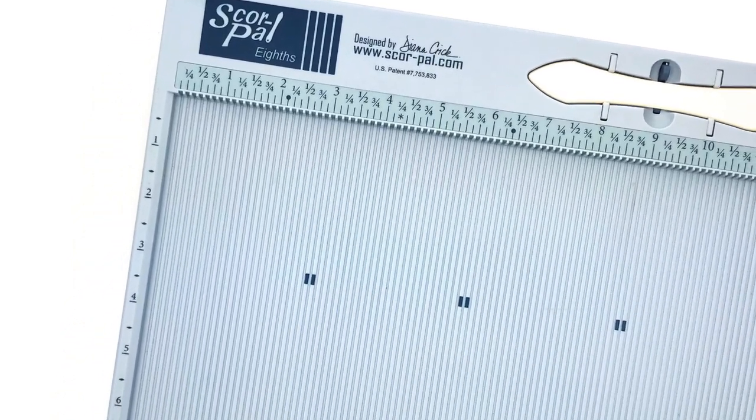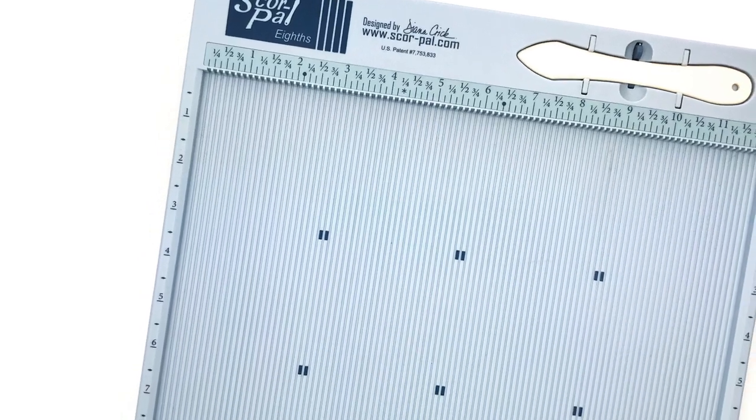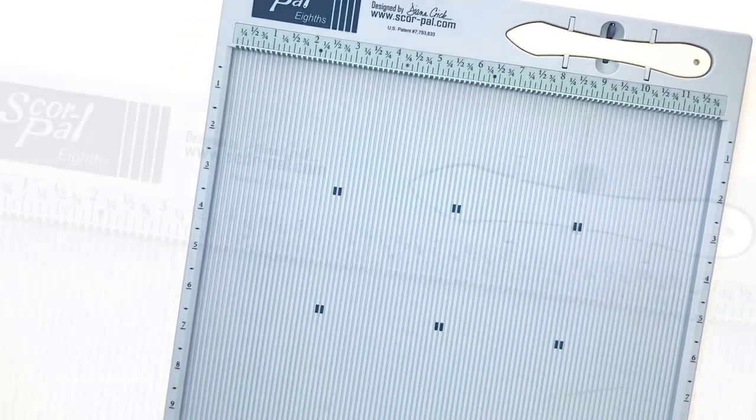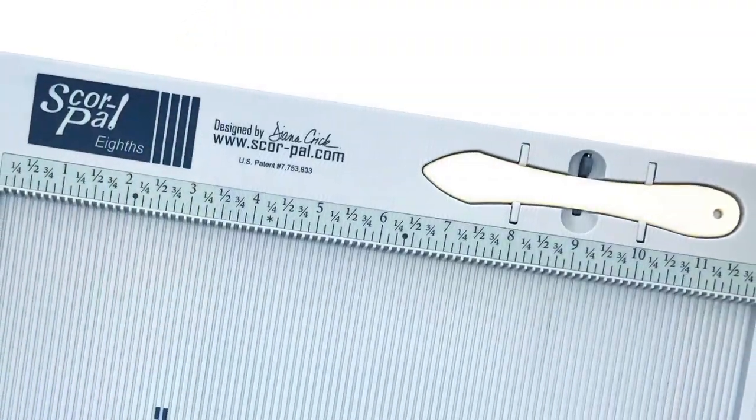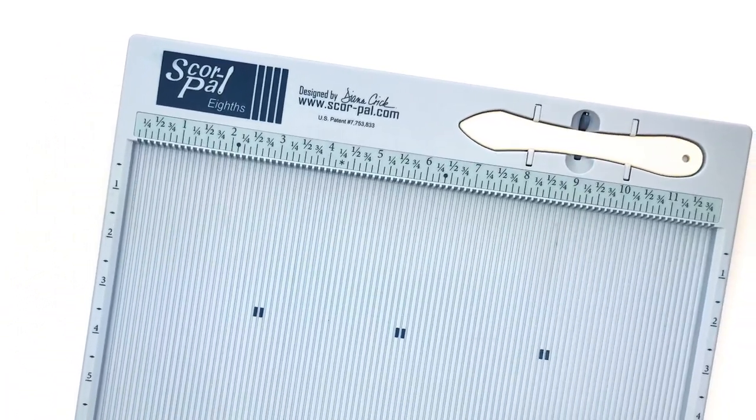Scoring creates a line in the paper that guides the fold, which reduces cracking of your card stock or any sloppy uneven fold and gives you a more polished appearance.